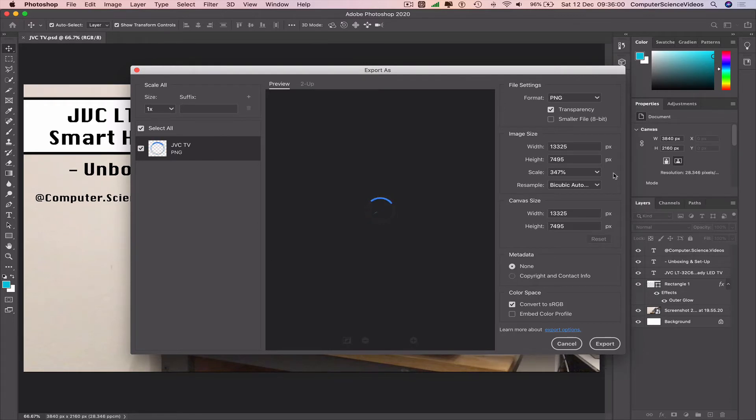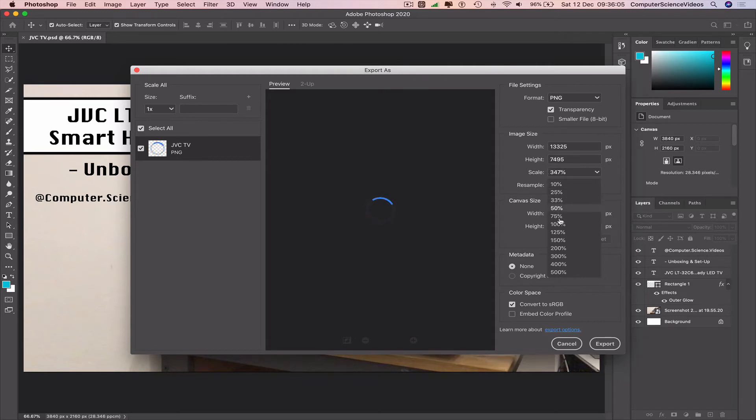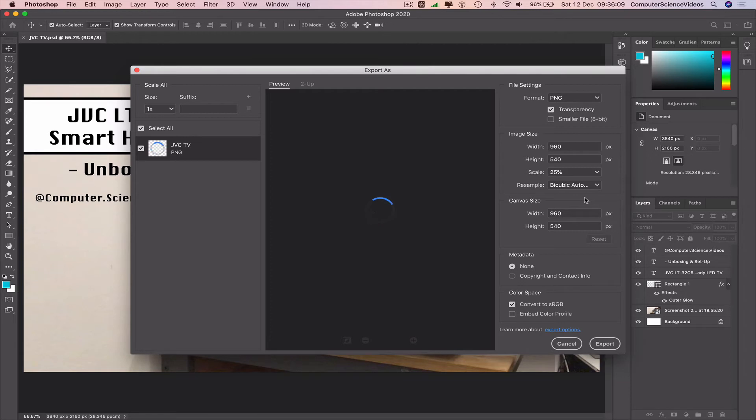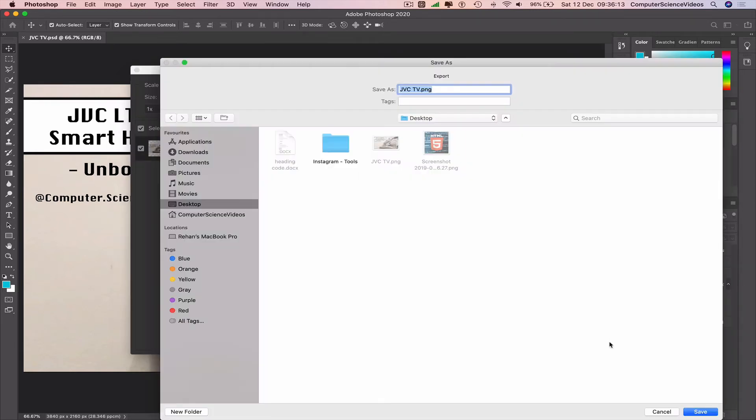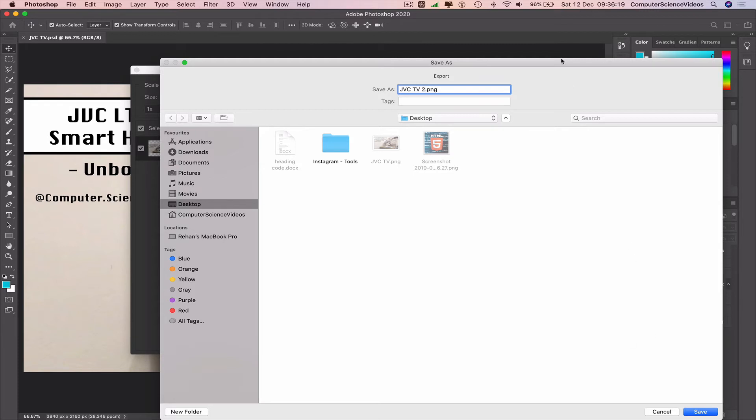For us to export the image in a lower resolution, we can scale from 347 all the way to let's say 25. Now we can click on Export. Let's save as JVC TV 2, click on Save, and hopefully the image should have been exported with a low resolution.